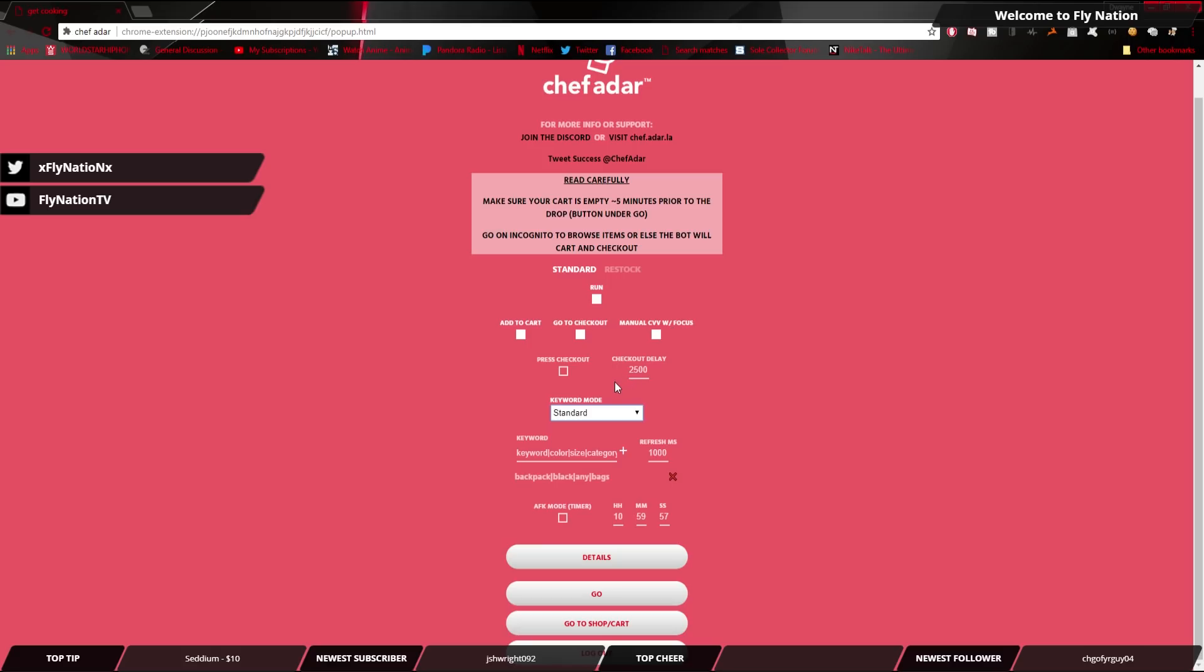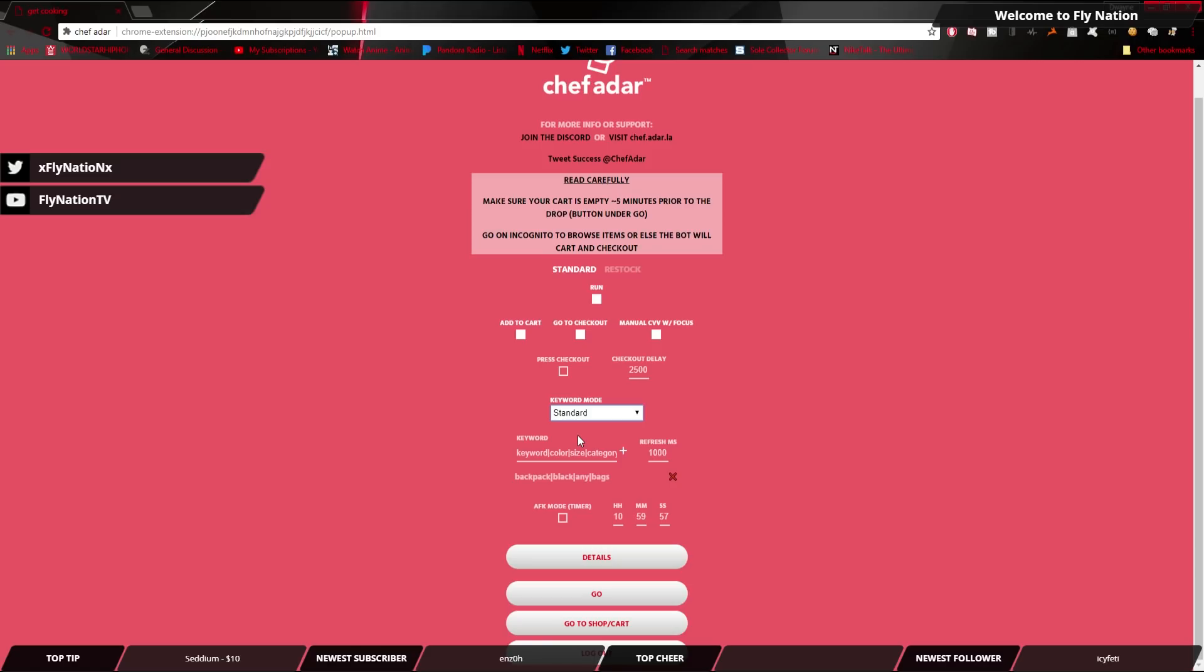Another big update, and this one that I'm very excited to use is the keyword mode. So we're going to go through each one. We got the standard mode, which is the one that we already went through on my last video. You have manual, so that way, if you want to type it in manually on your, if you want to look for the items manually, you can add it, and then when you check out, it will still auto-check out without that issue. And then you have endpoint mode, which is the cool mode right here.